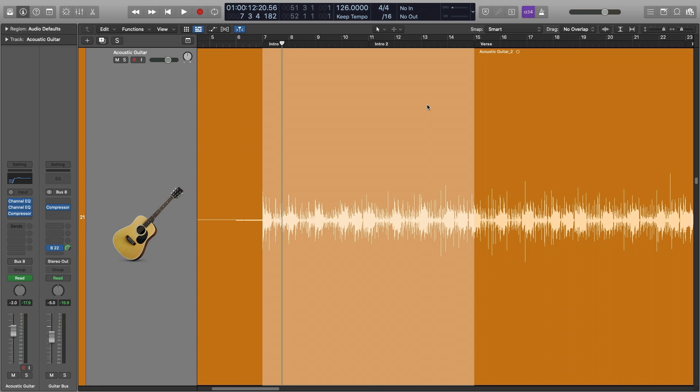Now let me go ahead and play this. This is a song where I'm already using the trick, and I want for you to just listen and see what I'm doing.